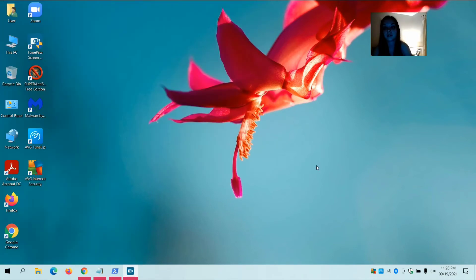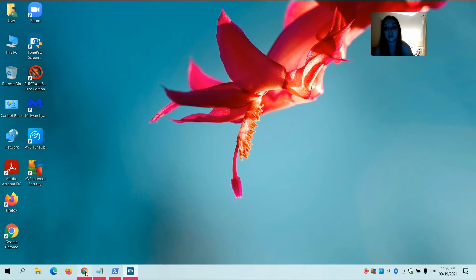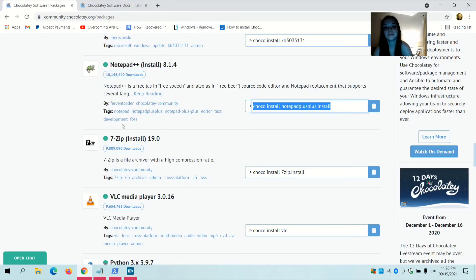So that's how you install an application on your computer using PowerShell. Now I'm going to show you guys how to install an application using Command Prompt. The first thing I'm going to do is go back to chocolatey.org and find an application to install.